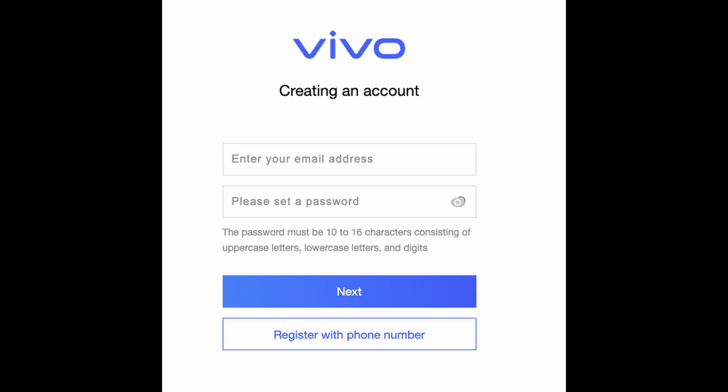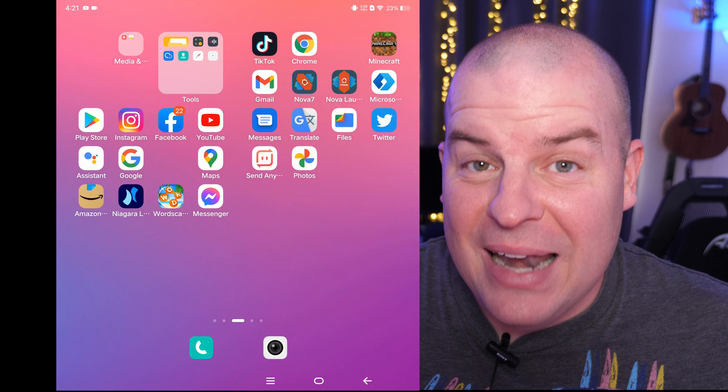So you want to click on the button at the bottom there. It says register with your email address. At that point, enter your email address, create a password, hit next and go through all of the steps to get this started.